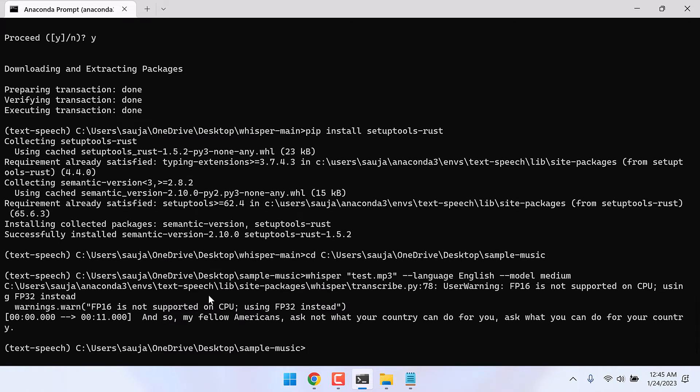So here is the transcribed audio. By the way, it might also download a model file if required. The file size is about 1.42 GB. So this might take a longer time for the first transcription, but later it will be a little quicker. Anyway, here is all the transcribed text.